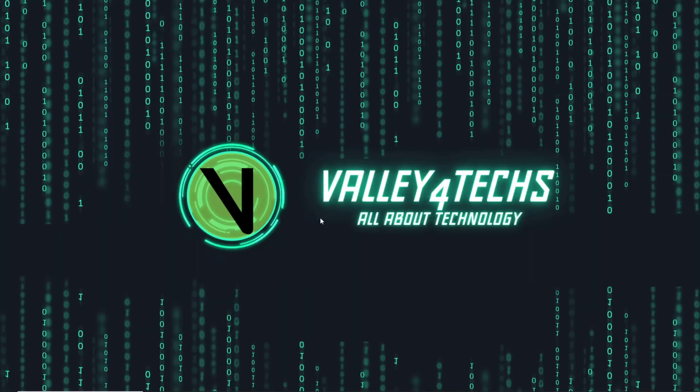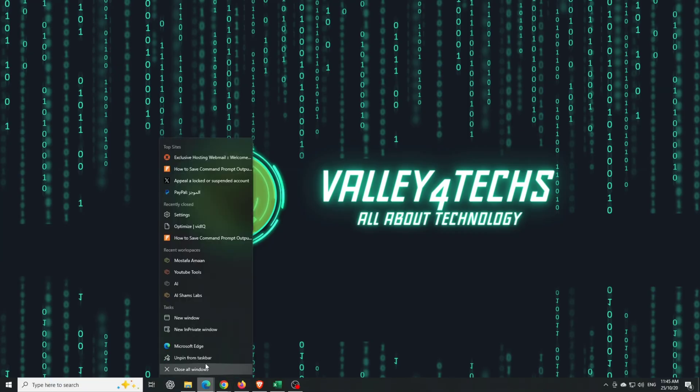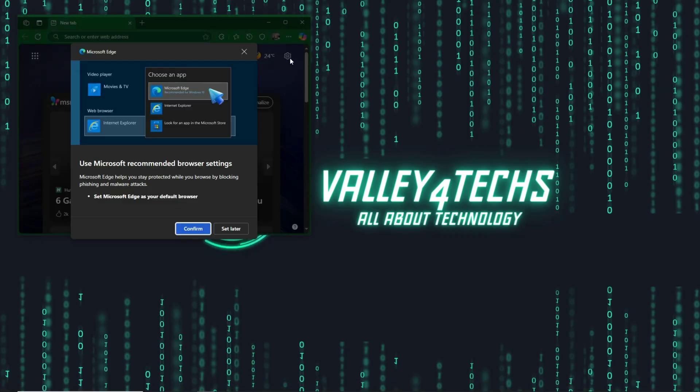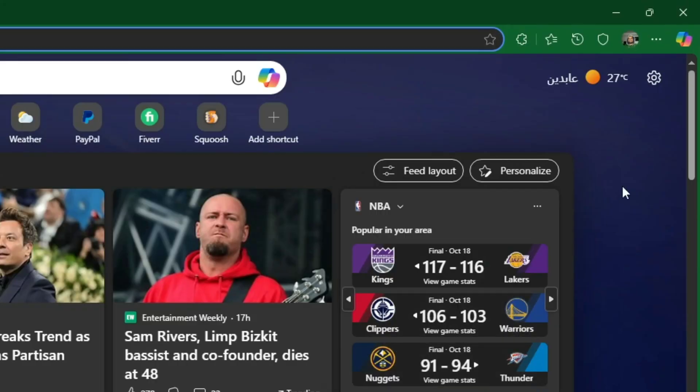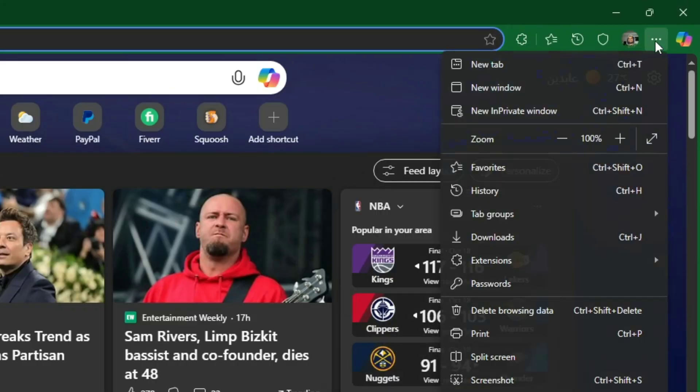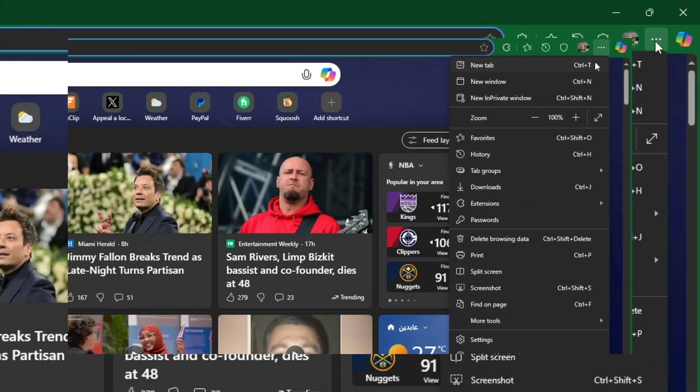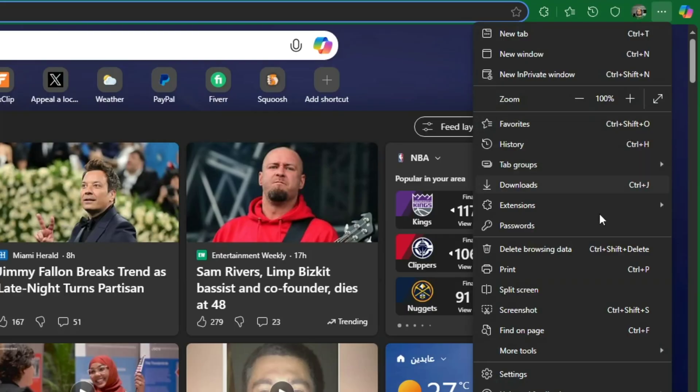The first and most important method is from within the Edge browser itself. Just follow these simple steps: One, open up Microsoft Edge. Two, click on the three-dot menu icon in the top right corner. Three, from the dropdown, go down and select Settings.